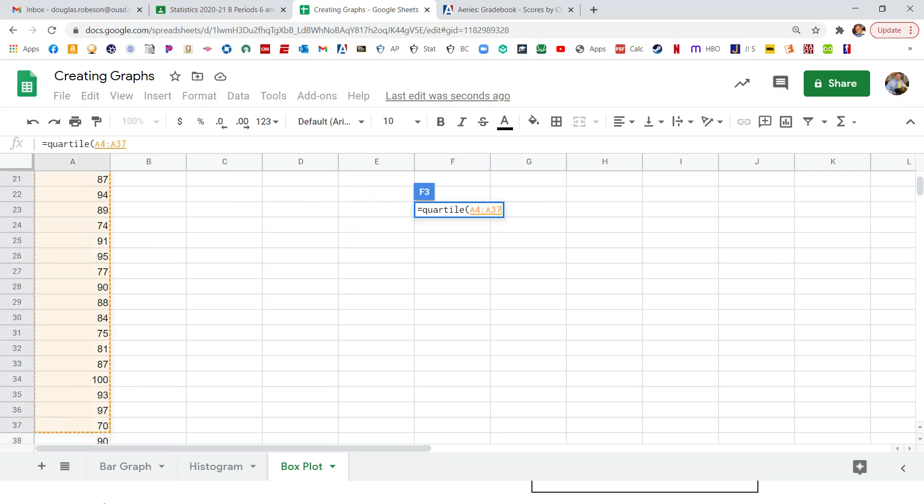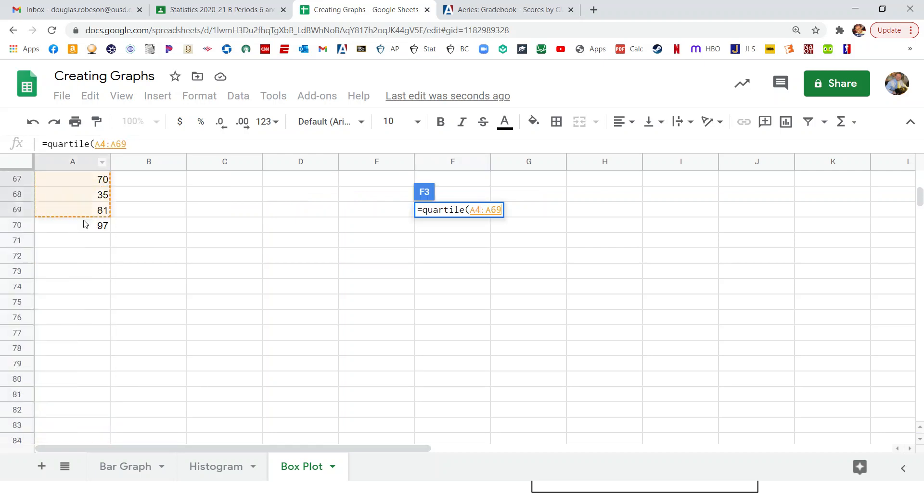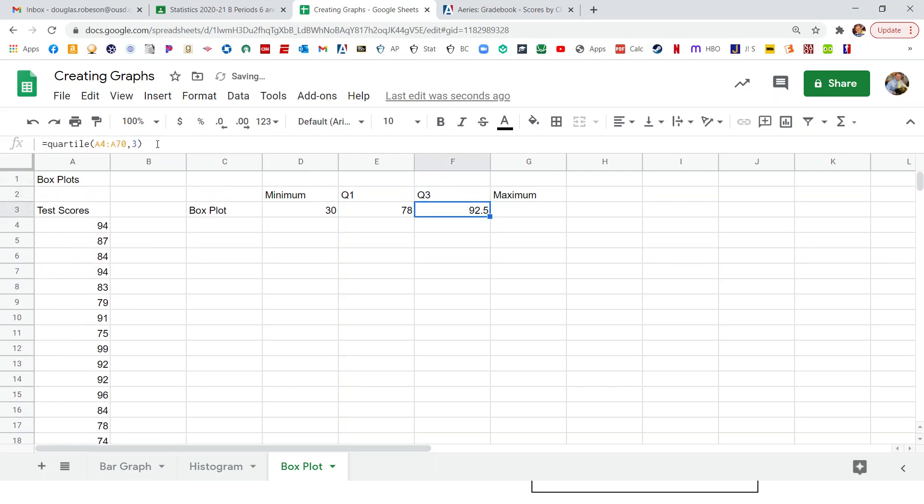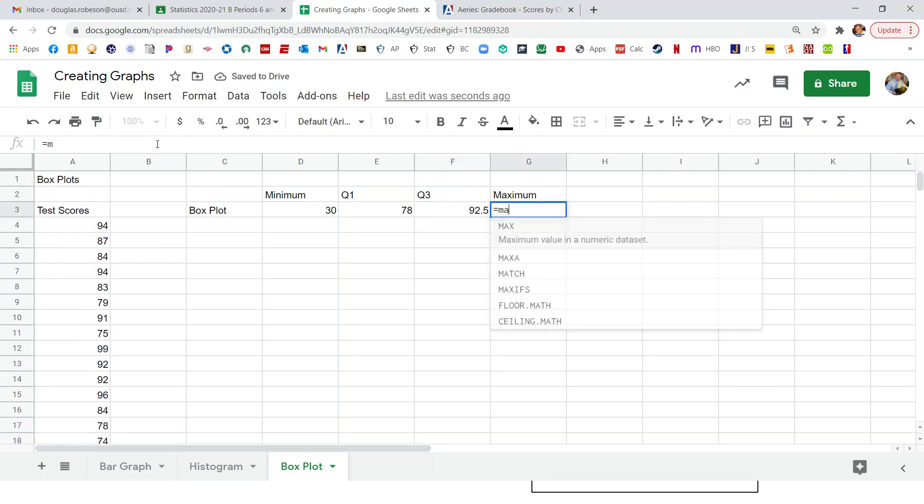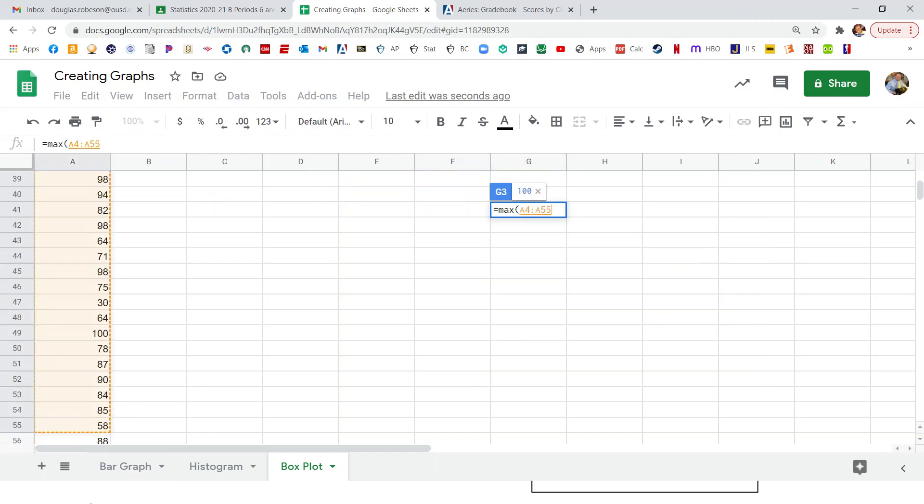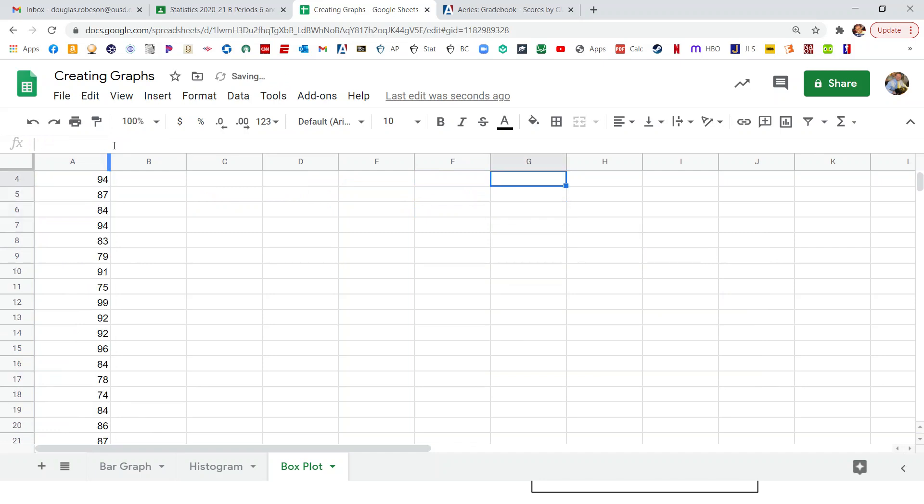Or the third quartile equals quartile and select the data. If you go too far, it's really not a problem. Comma three. Enter. There it is. Now we want the maximum. So I'm going to type the word max for maximum. Select the numbers. I went too far. It doesn't matter. Close parentheses. Enter. And there's my maximum.